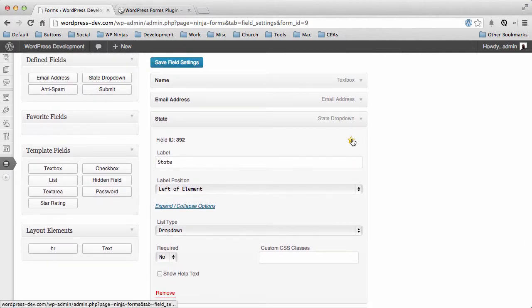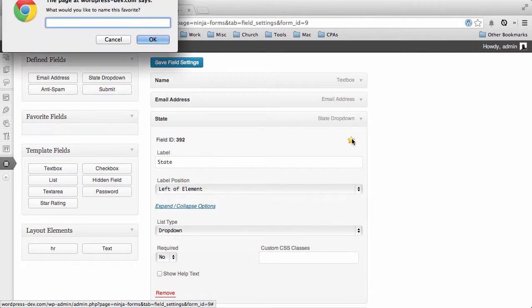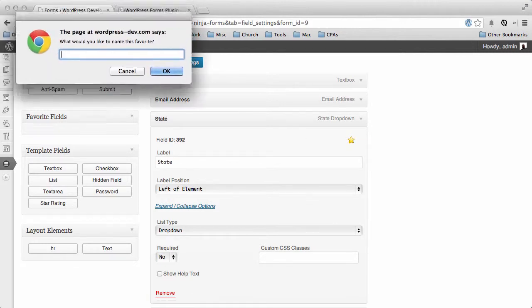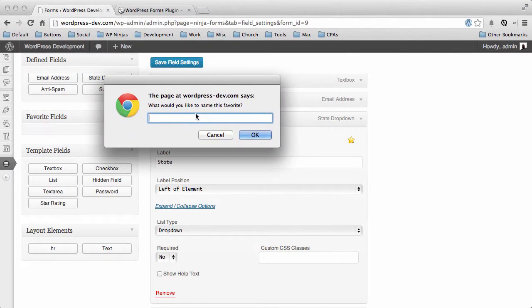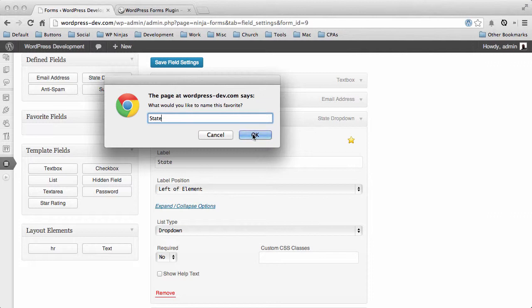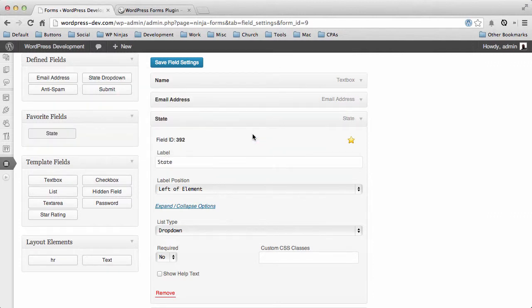All you have to do is click the star and we'll go ahead and give that a name. So we'll call it 'state field' for now. Click OK, and you'll see this field now appears over here in our favorite fields.